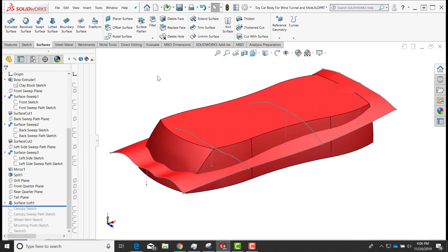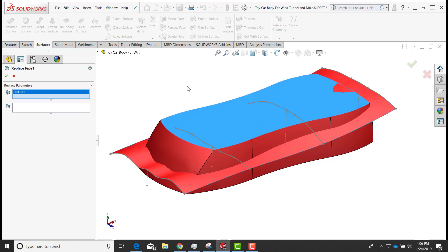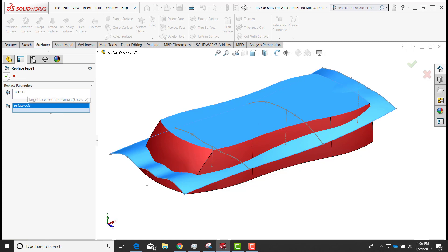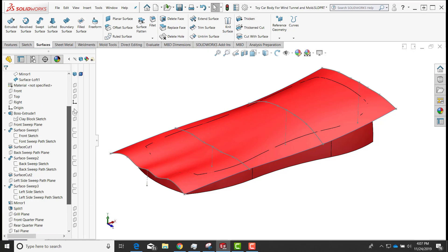We'll do this a slightly different way. I'll select Replace Face — first selecting the target face for replacement, which is the top face, then selecting the lofted surface as the tool. I'll say okay, and it lifts that face up to meet the surface and cuts the rest away. You can both extend and trim with Replace Face. I'll hide the visibility of the surface and sketches.